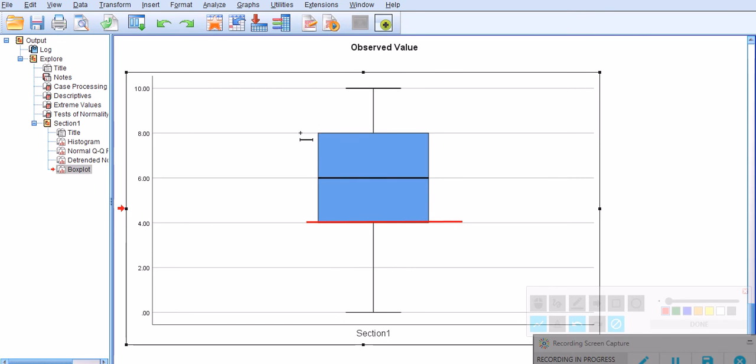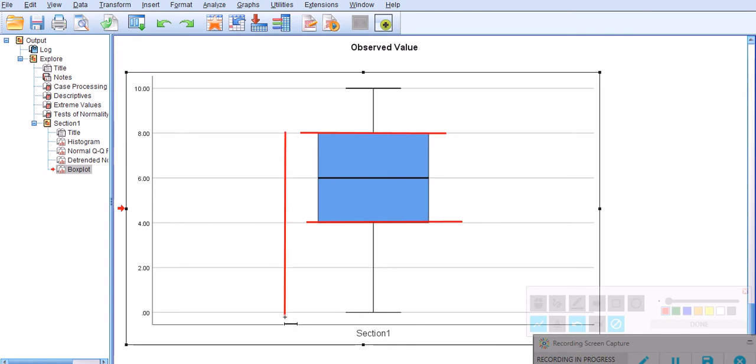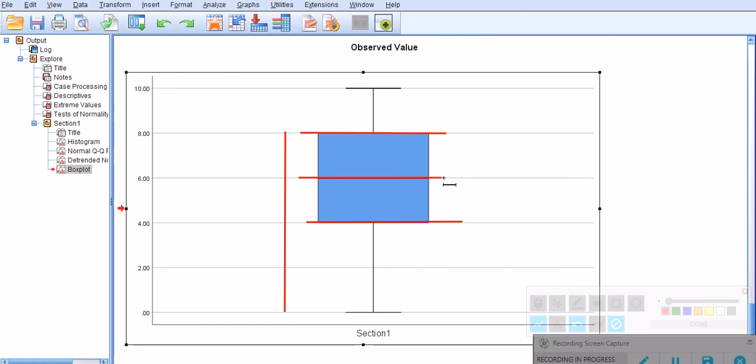This line here, the top side of the box, is also known as the third quartile of the data, meaning that below this point, from here all the way down to the minimum figure, lies 75% of the data. As a result, the median itself becomes the second quartile.